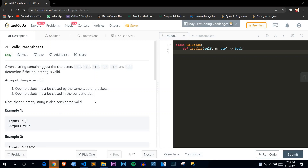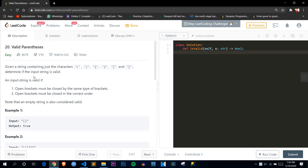Welcome back. Today we will solve our first problem based on stack. We are at LeetCode and we will be solving this problem called Valid Parentheses. The problem says: given a string containing just characters — opening brackets, parentheses, and curly braces — determine if the string is valid. A string is valid if open brackets are closed by the same type of bracket and open brackets are closed in the correct order.